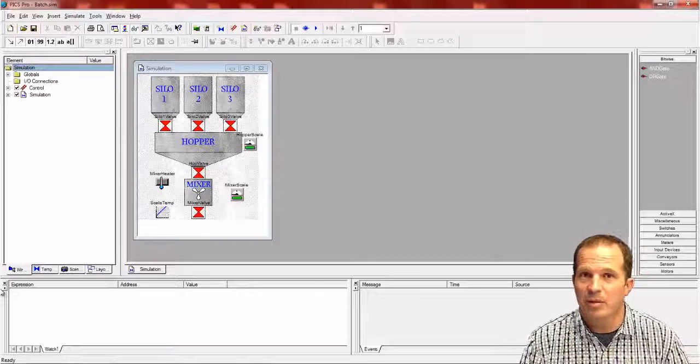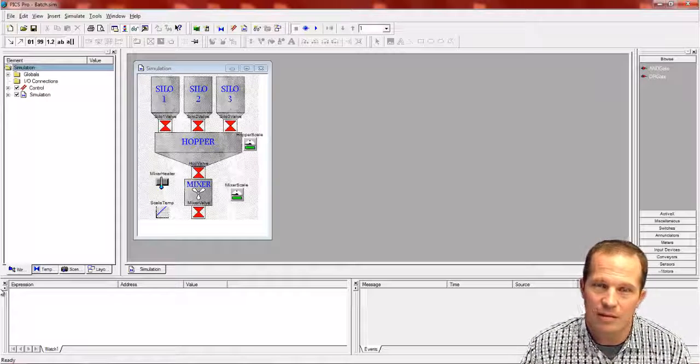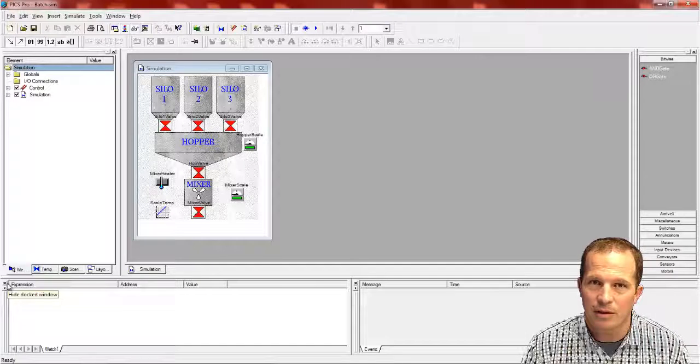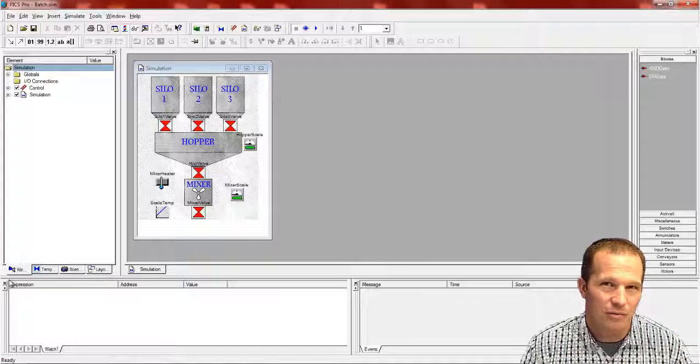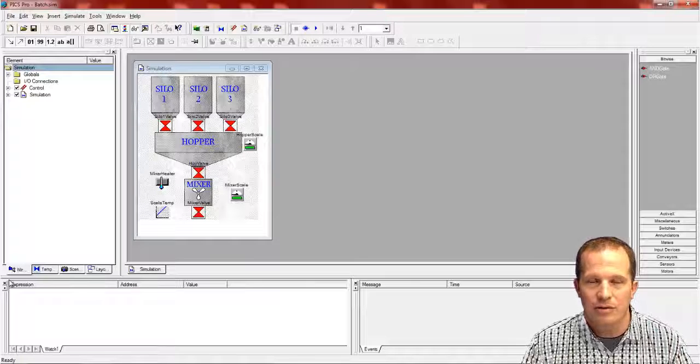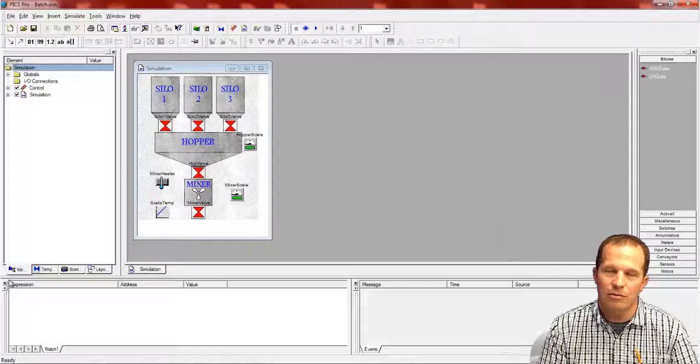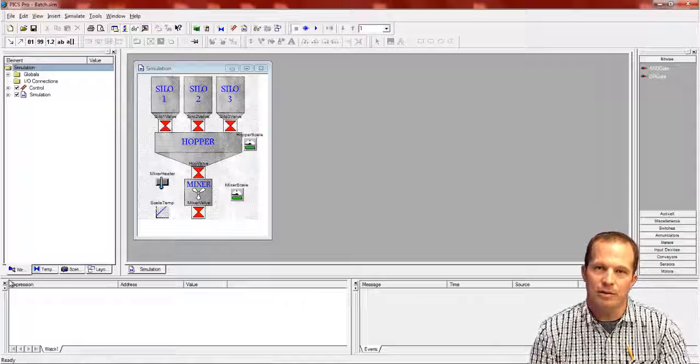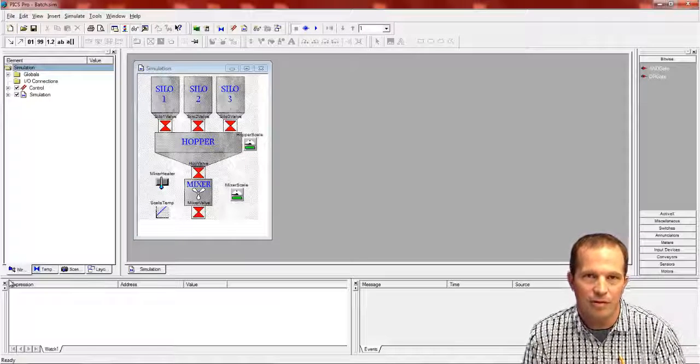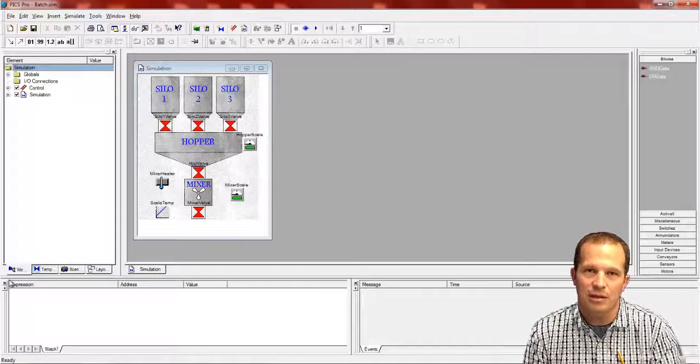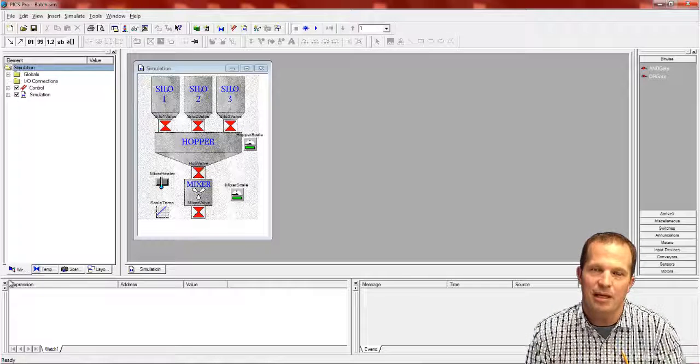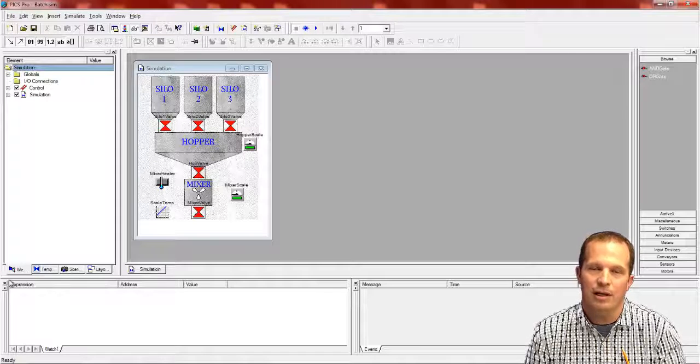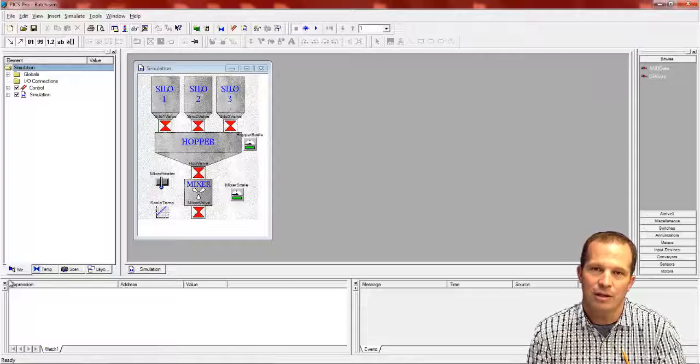Today we're going to talk about PLC simulation software and just the basics of simulation and creating a simulation. PLC simulation software is a software tool that allows you to simulate with a PLC. In other words, you'd have your PLC, you'd have your PC running PLC simulation software, and then you would have a connection between the PC and the PLC exchanging IO data back and forth.